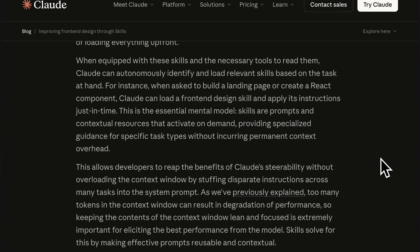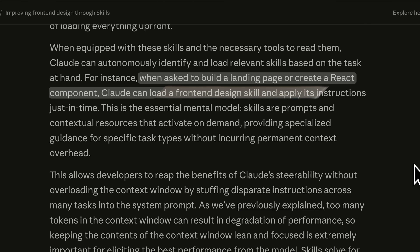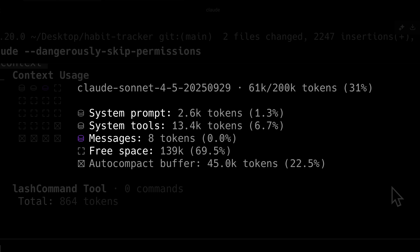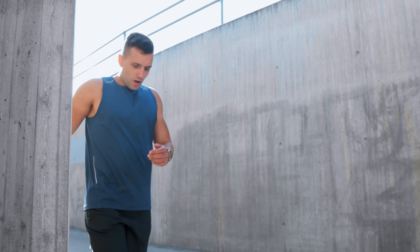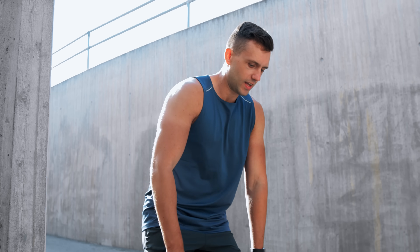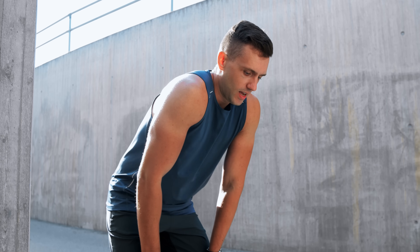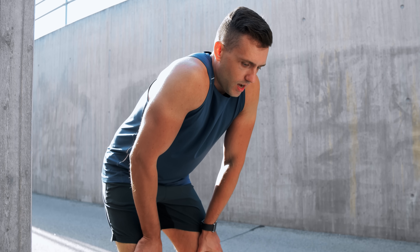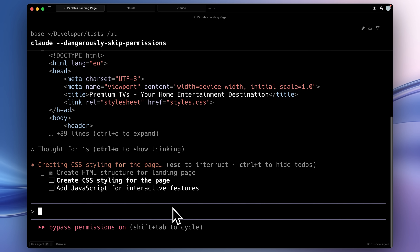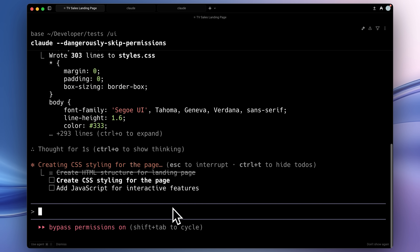Coming back to the topic, they say that with these front-end skills, when you're building a landing page, Claude will automatically load the skill in and use those instructions. This allows you to keep your context window clean, because too many tokens can result in the degradation of its performance. So keeping the context window clean is really important.